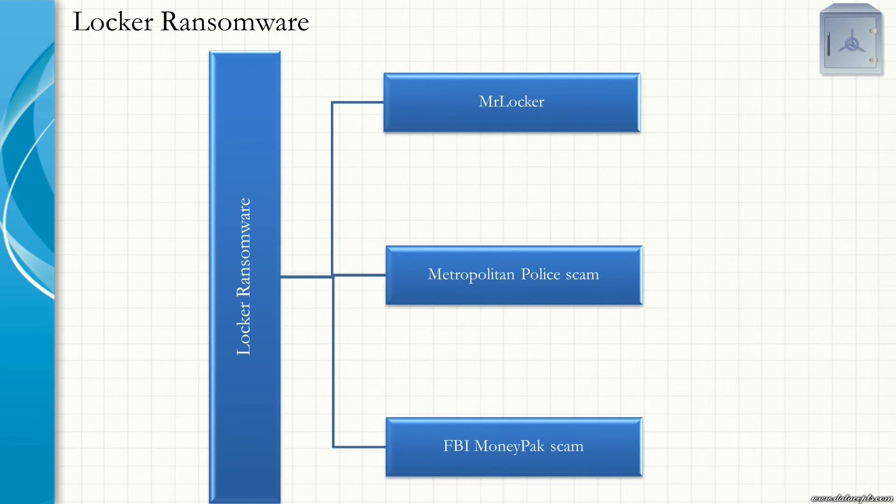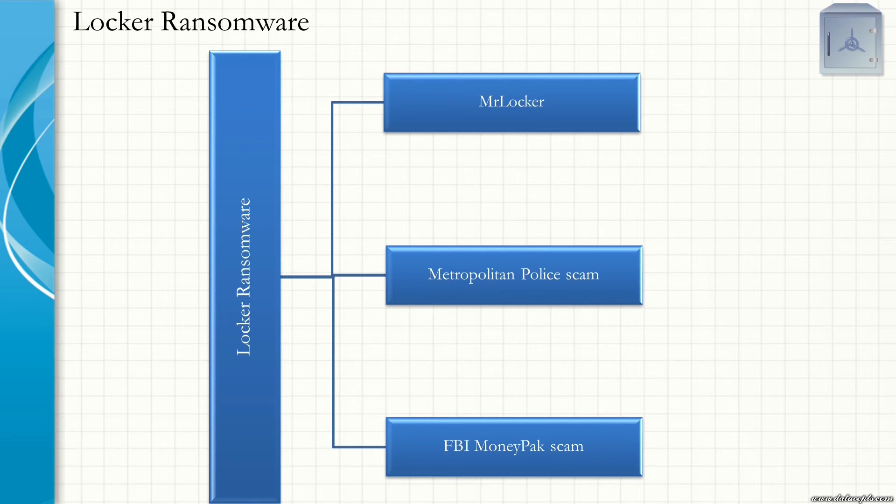FBI MoneyPak Scam. The FBI ransomware starts often by downloading accidentally or visiting a corrupt website and running an application with a modified JavaScript. The virus starts with a splash screen that contains the FBI's official logo with a warning that the computer has been locked, giving reasons such as copyright violation or child pornography offenses. It will also show the IP address and sometimes a steal from a user's webcam.